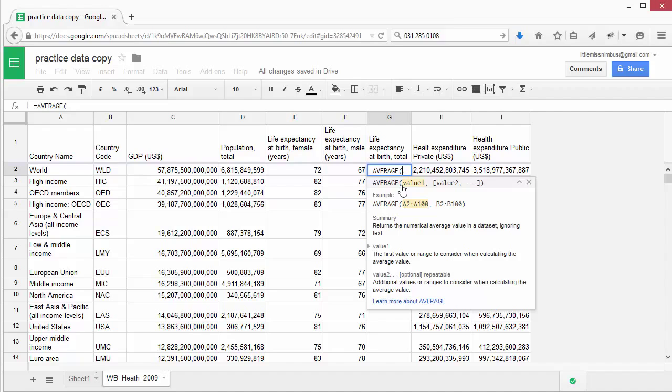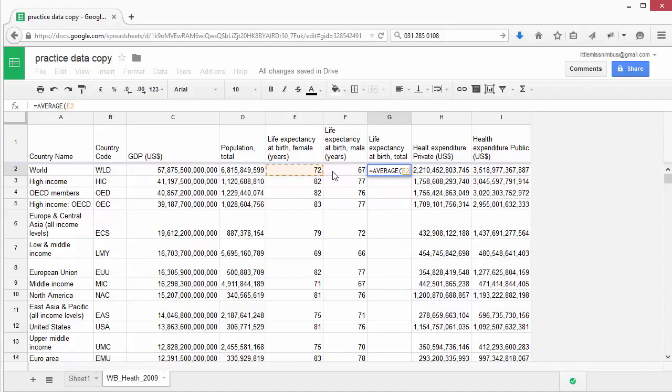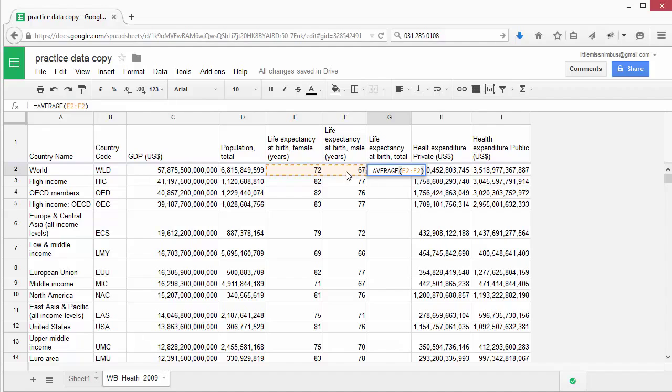In this case, we can see that our average formula requires the numbers that we want to average to be in the brackets. We can insert these by simply clicking and dragging the cells we'd like to include. Now we can close the brackets and press Enter to complete the formula. You'll see it has now calculated the average of those two values.